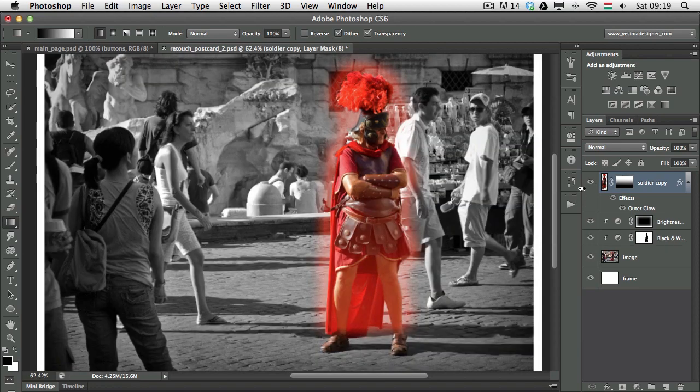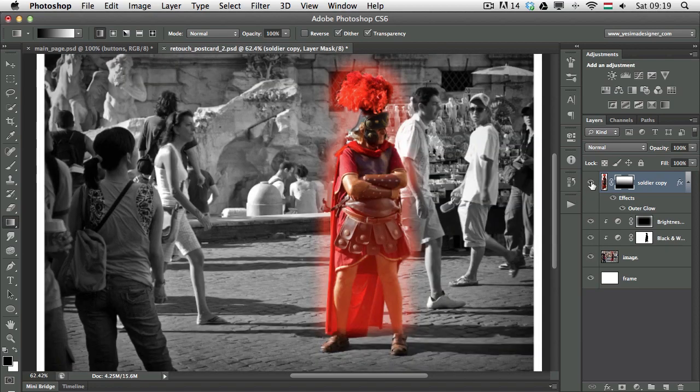The effect is still following the edges of this layer. If I turn off all the other layers by Option or Alt clicking on the eye icon here, you can see the layer style is still following the edges of the original layer. So what can we do with this?